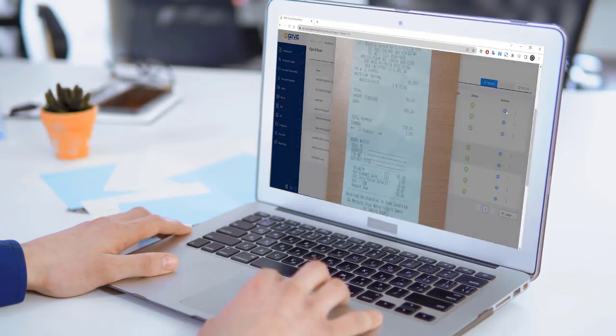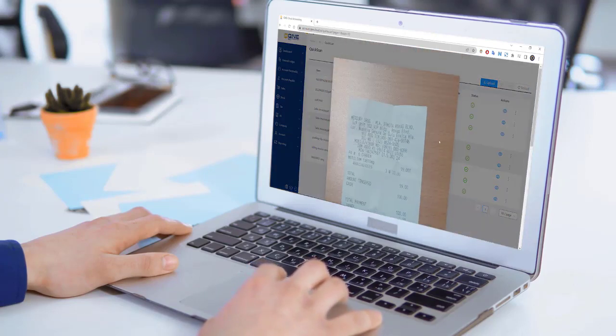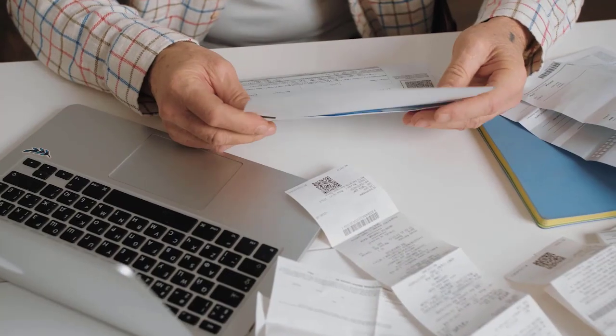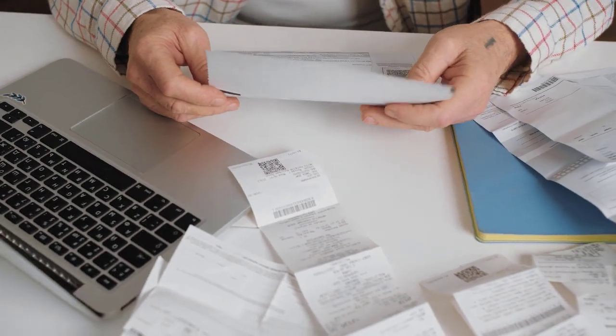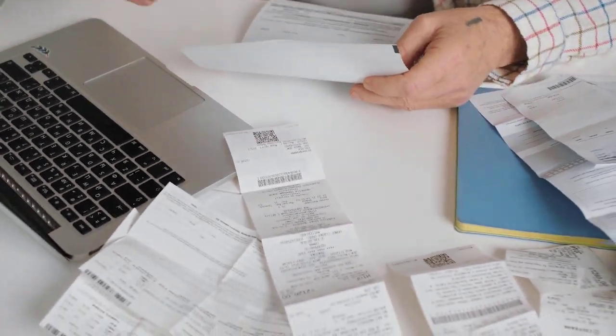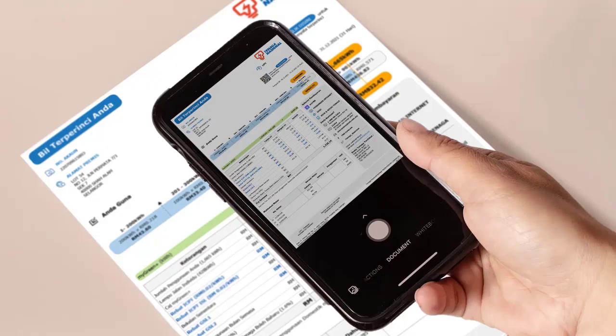Just take a photo, then upload on Q&E Cloud Accounting. You can also train your Quick Scan robot in order to easily identify recurring bills like water, electricity, and more.